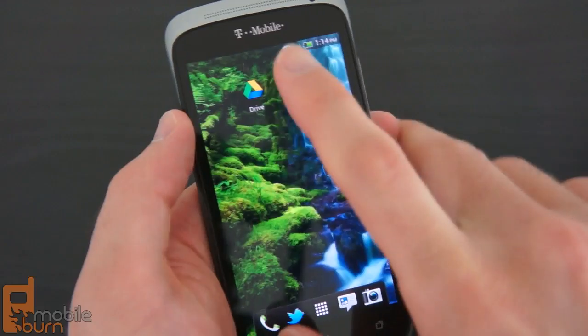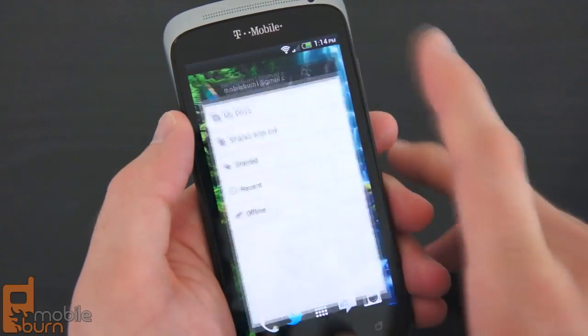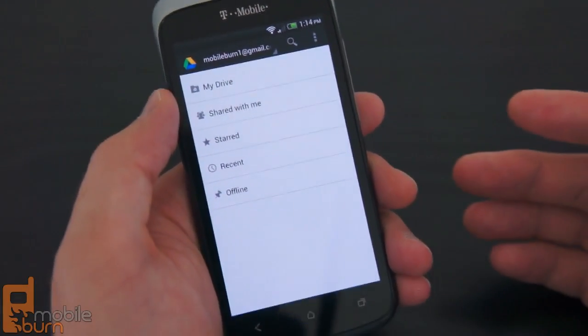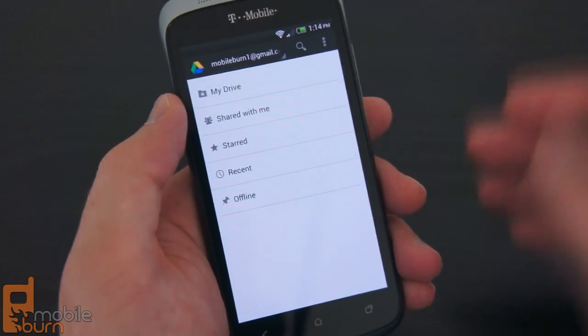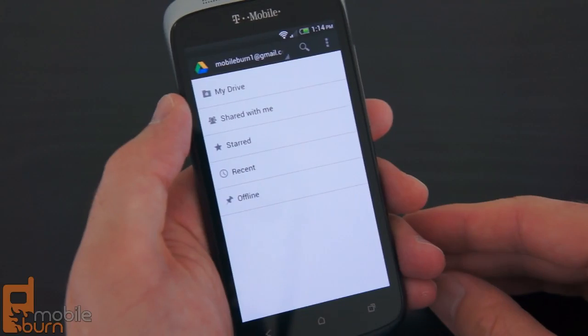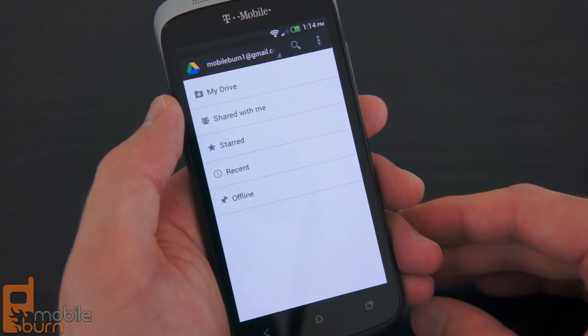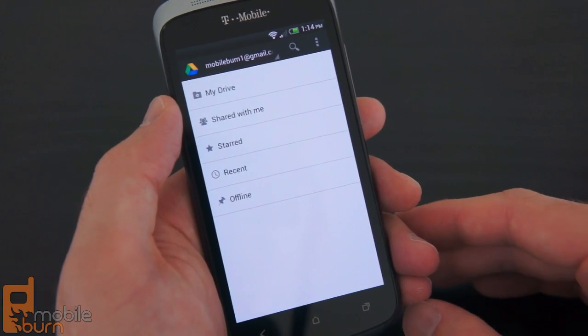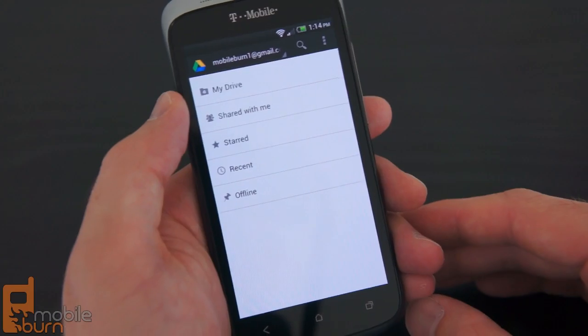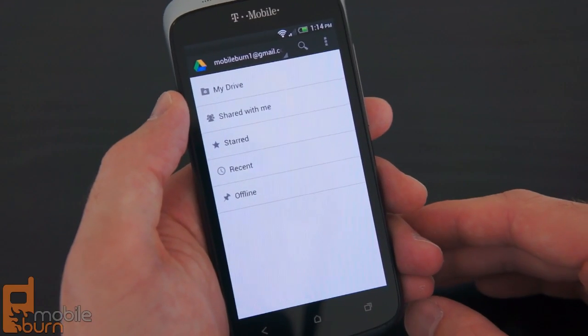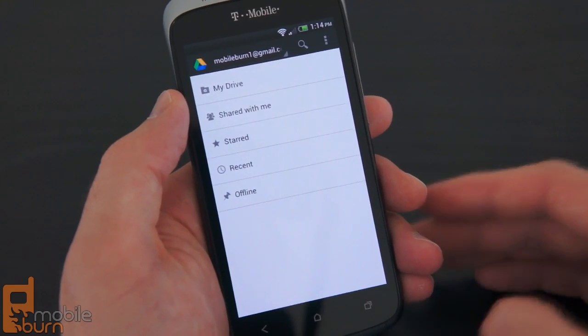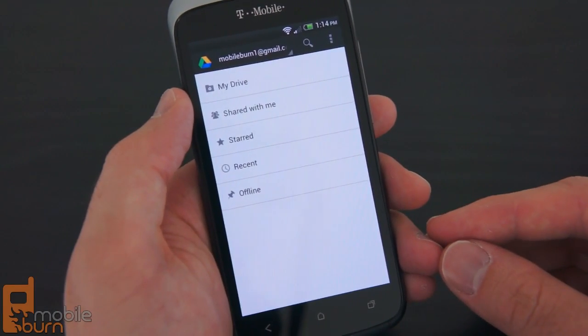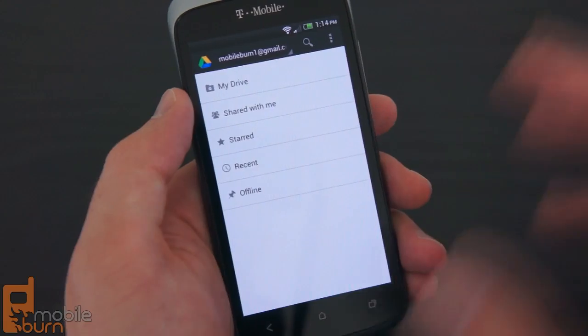It really is an extension of the already existing Google Docs service. Associated with this new Google Drive service is the new Google Drive app for Android smartphones, and it's just an extension of the existing Google Docs app.